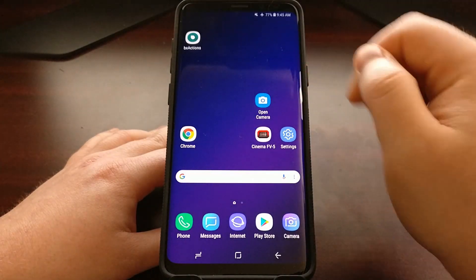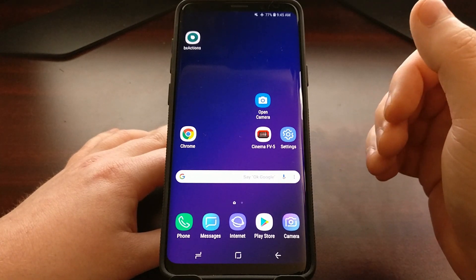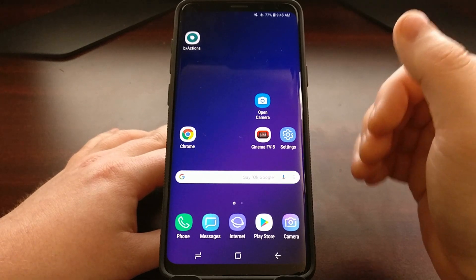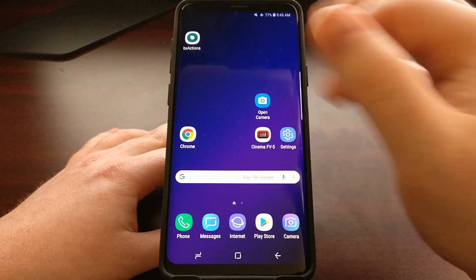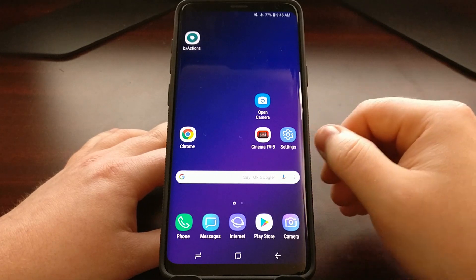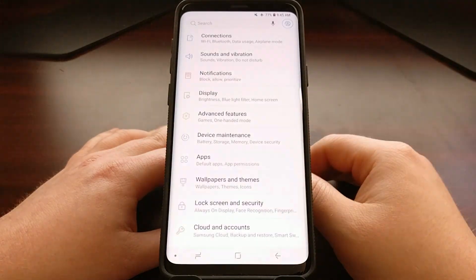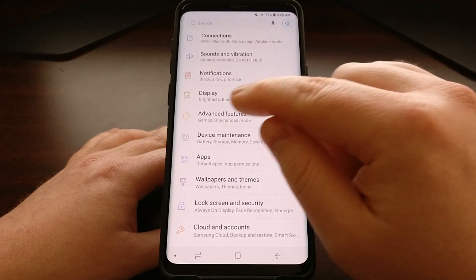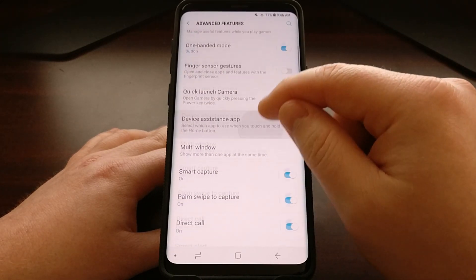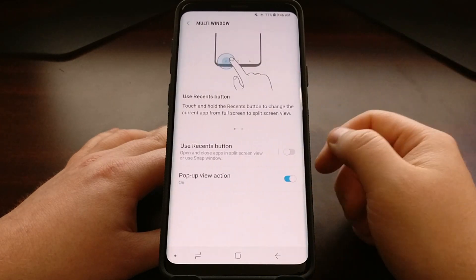However, Samsung has built in a gesture on the Galaxy S9 and the Galaxy S9 Plus in an attempt to make that transition much quicker. To access that feature we need to go into Settings first, then go into the Advanced Features option, and then you're going to see a Multi-Window option down here.